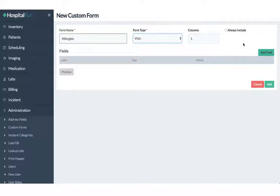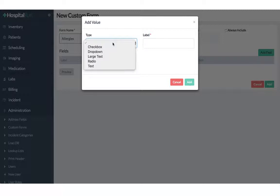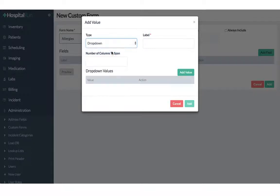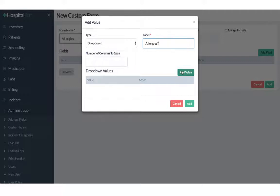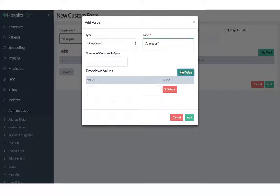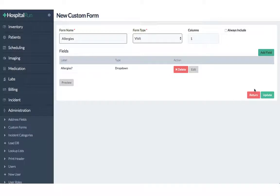Now we will add three different fields. The first field that we will select is the drop down menu. The label will be allergies and we will add two different values to this. We will add yes and no. Go on add.